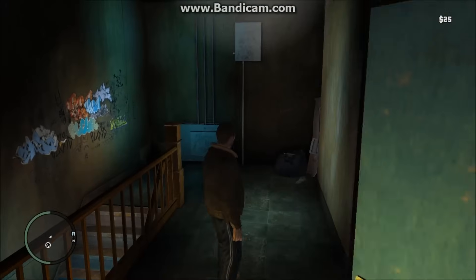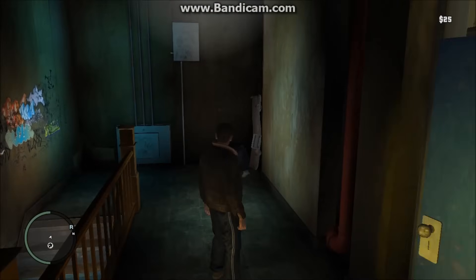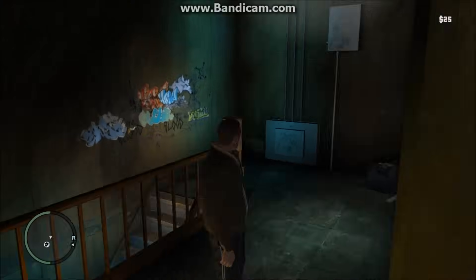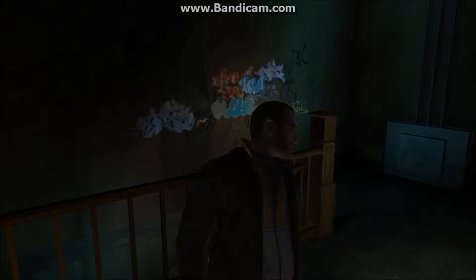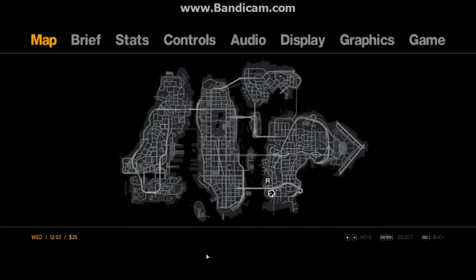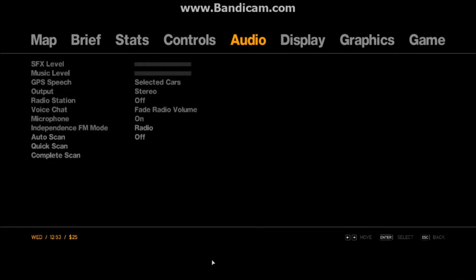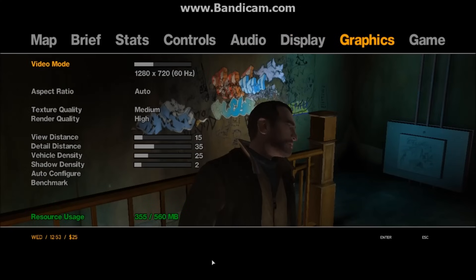I know it's lagging but to avoid the lagging problem, go to the graphics and you have to decrease this.